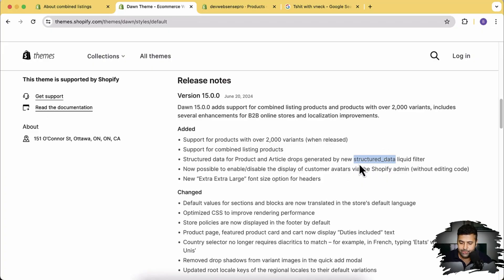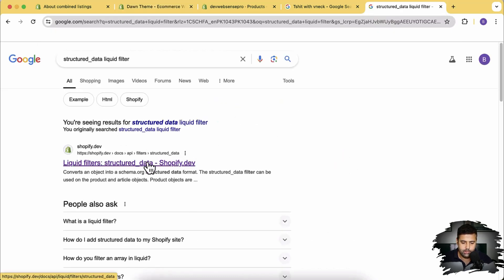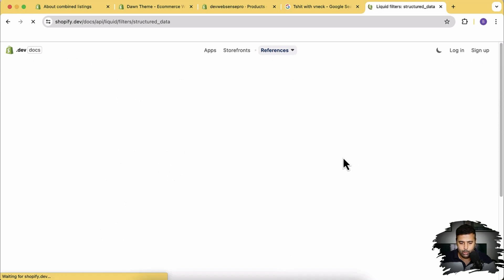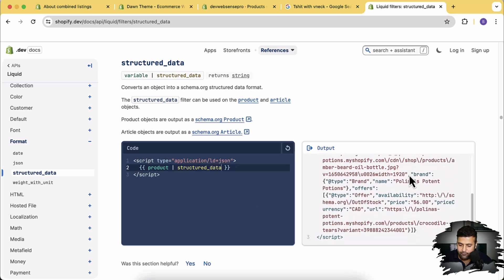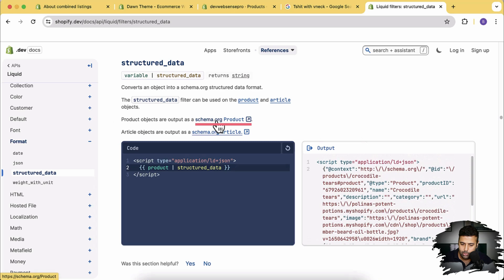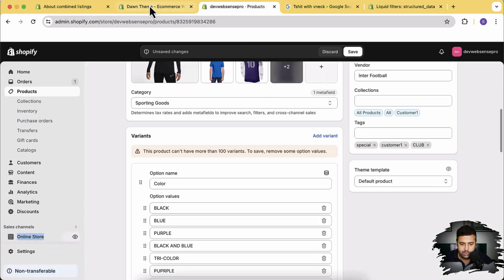Liquid is a programming language for coding themes, and you can now add a structured data Liquid filter. We can read more about it in the Shopify documentation. The filter takes a product object and outputs JSON in the schema.org format, which is responsible for displaying rich snippets in search engine listings. You can do the same thing within the blog post article page. That's it for the structured data Liquid filter.